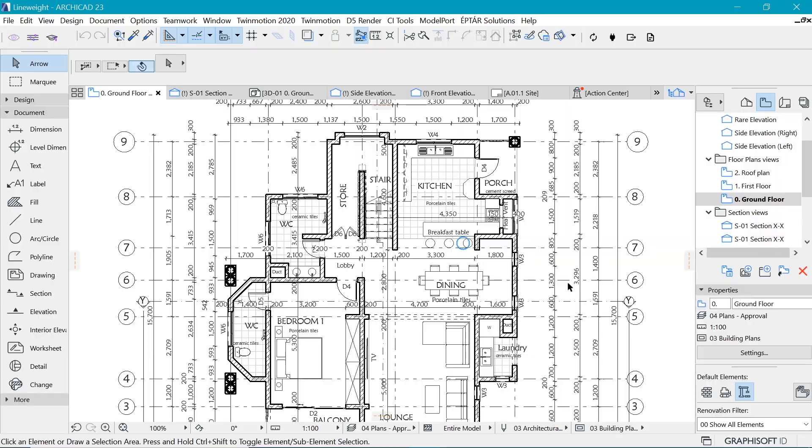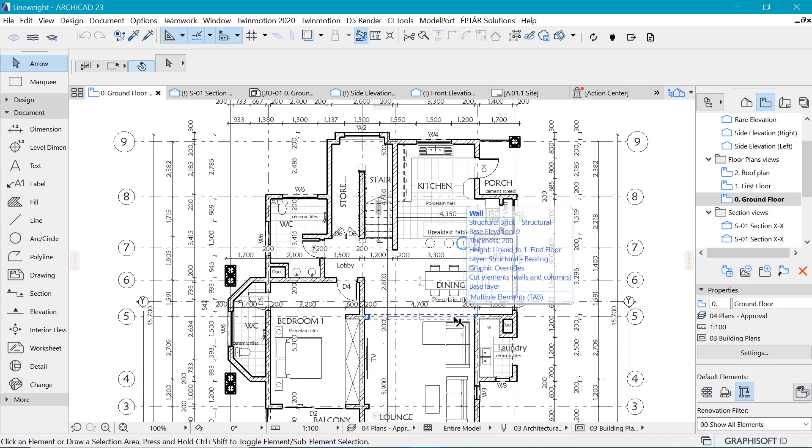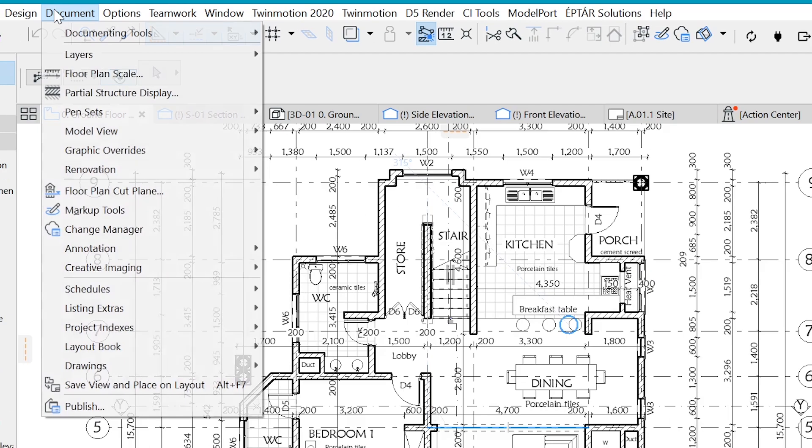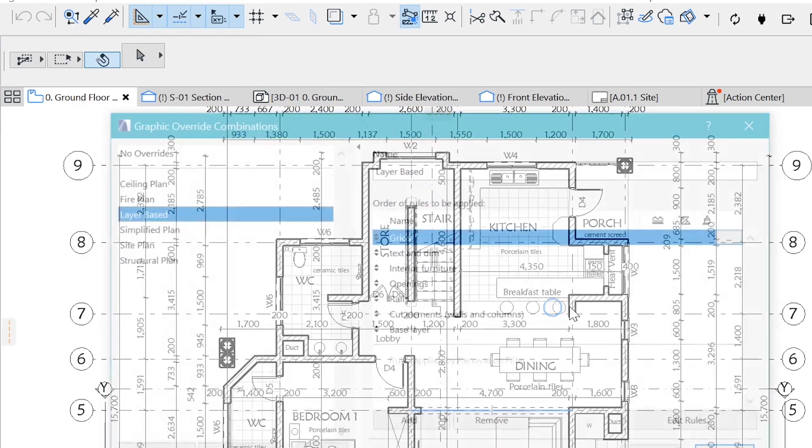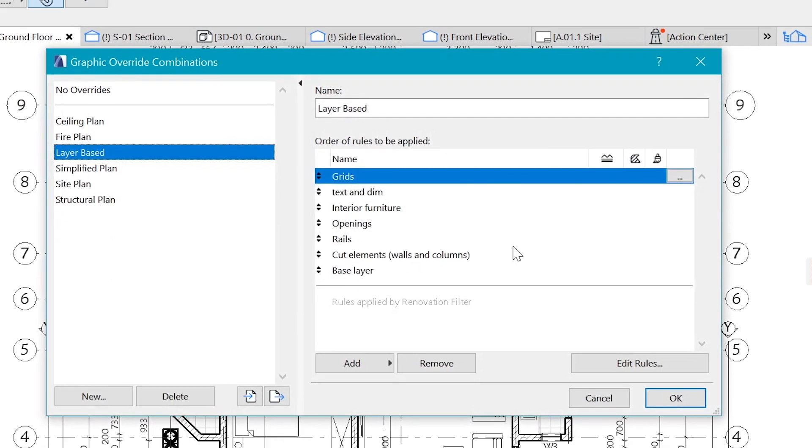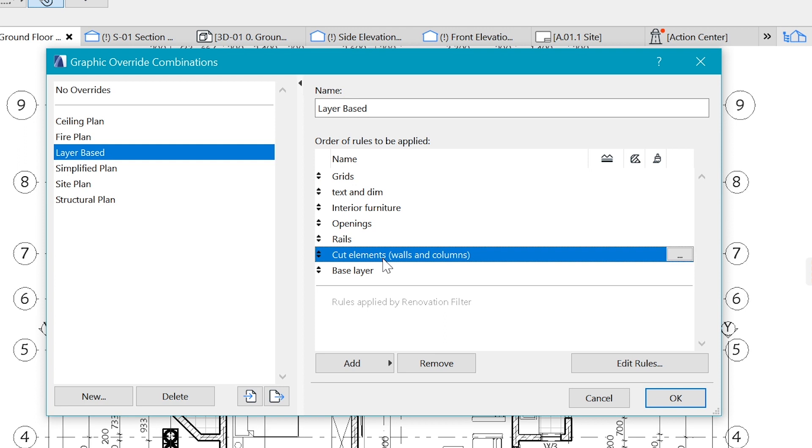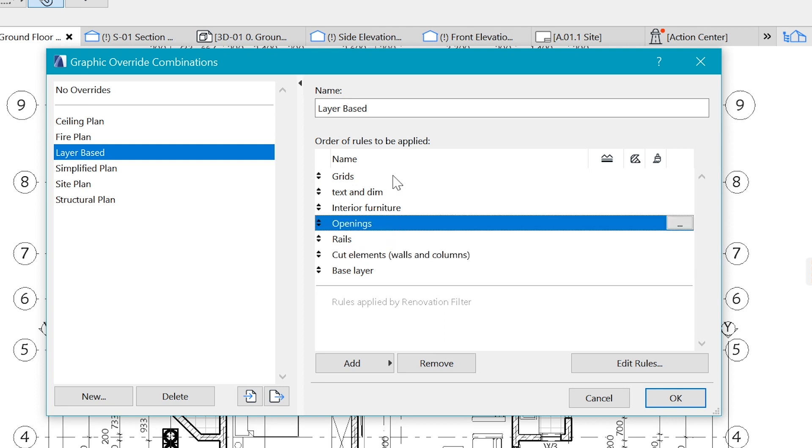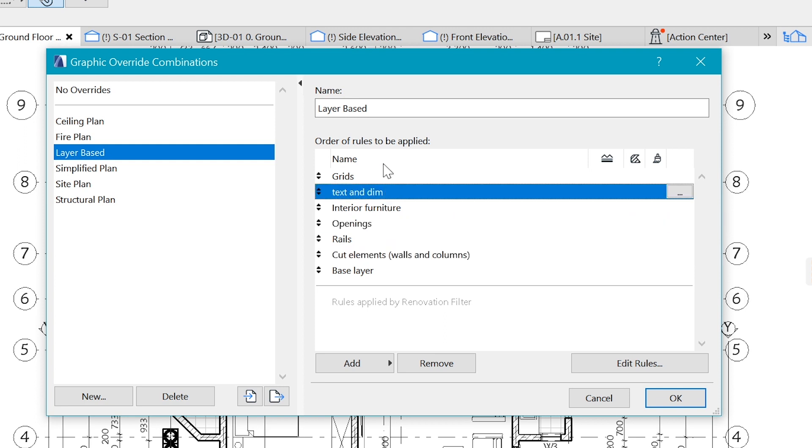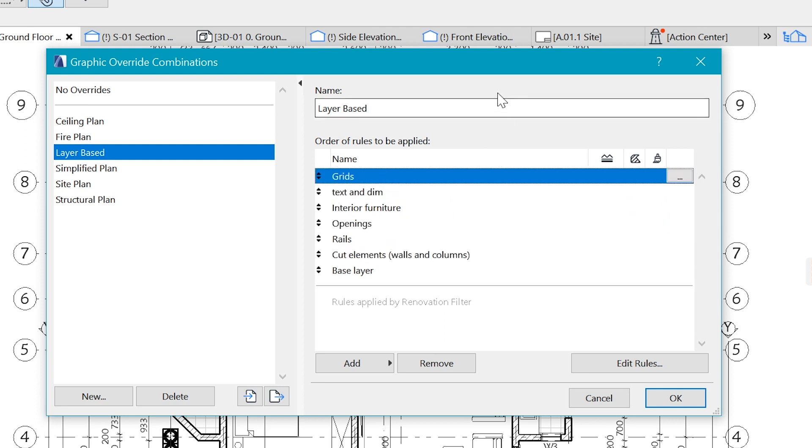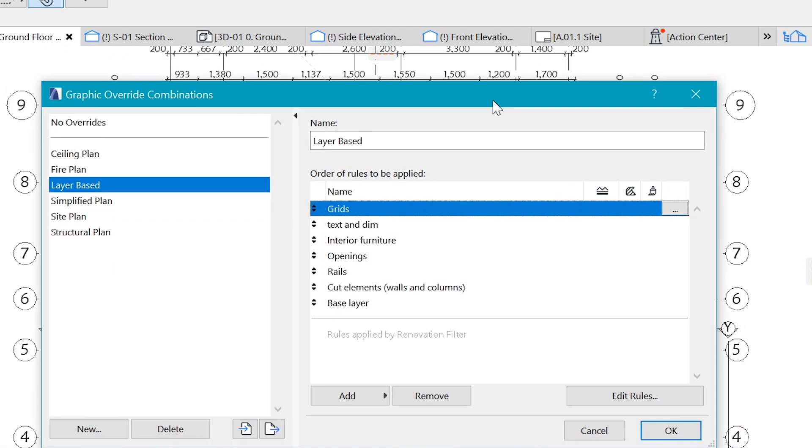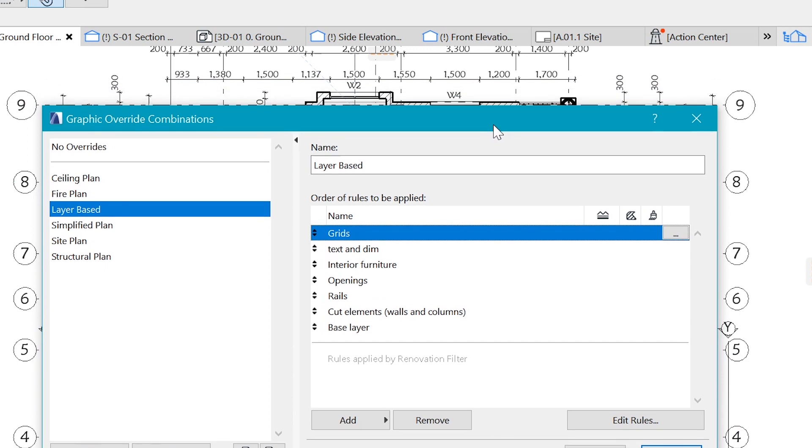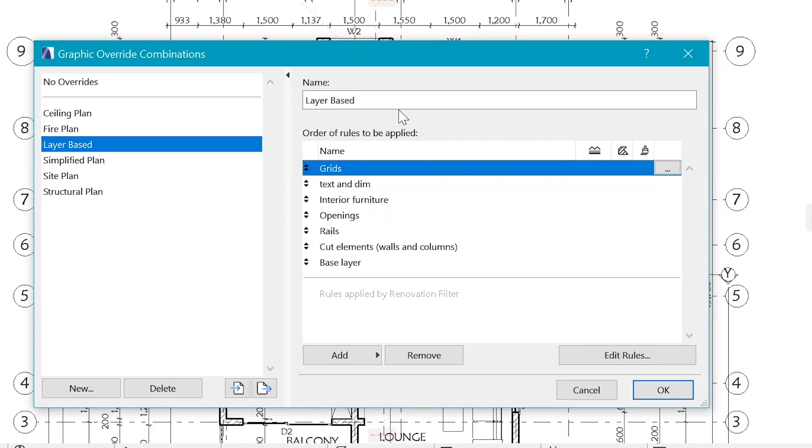This is the look that I currently have and here's how I achieved it. You want to go to Document, Graphic Overrides, and get Graphic Override Combination. These are rules which I set that are creating the look that you're seeing here in the floor plan.